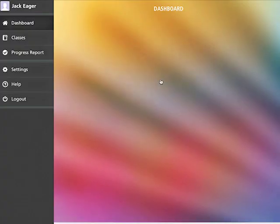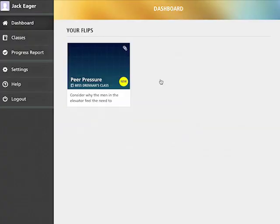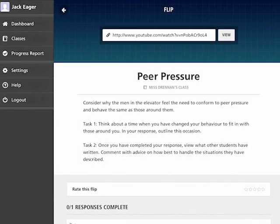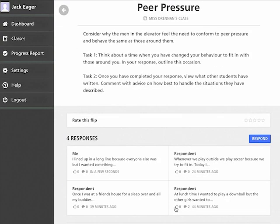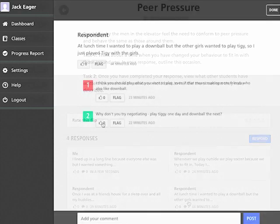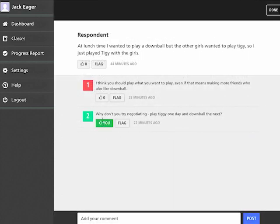When the students sign in, they will be presented with your first flip. Only after a student submits their first response can they see their classmates' responses.